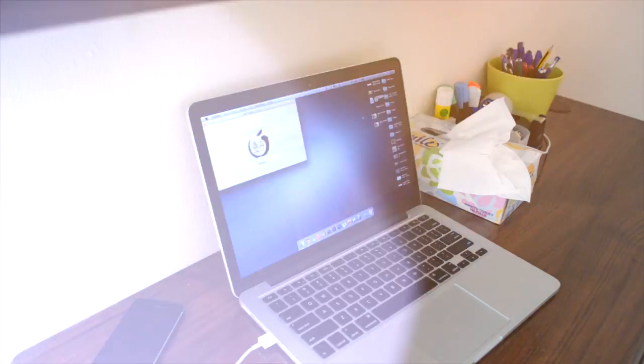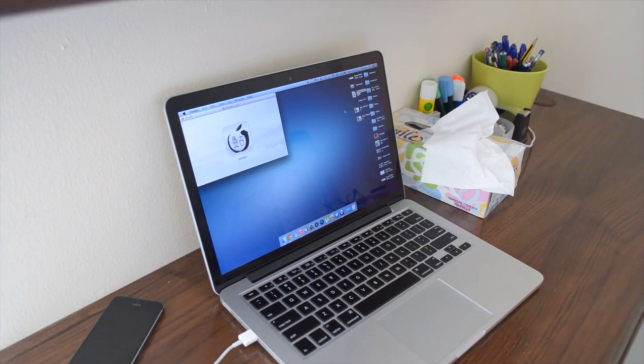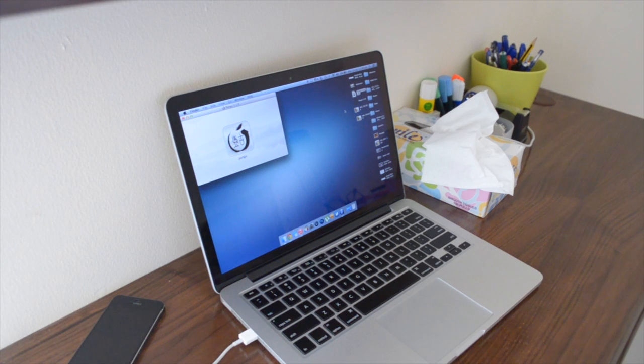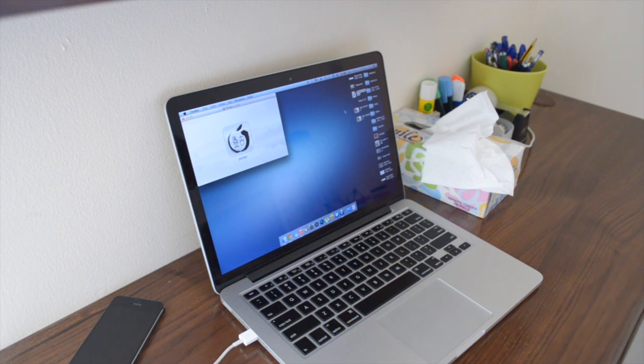Hey guys, TechEakHD here again with another video. Today I have a tutorial on how to jailbreak iOS 7.1.1 untethered on the Mac.